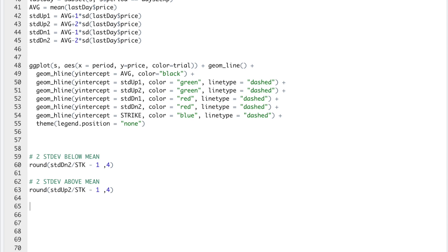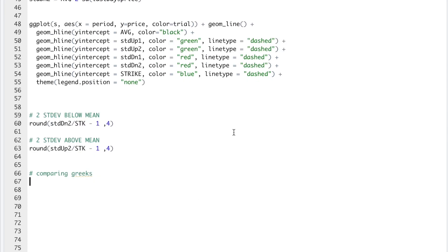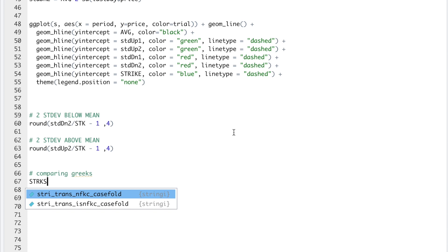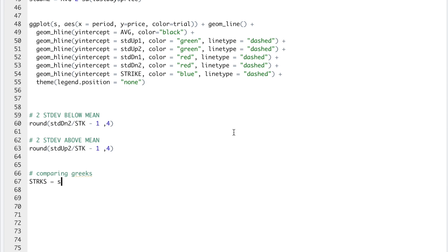Another cool thing we could do with this package is we could insert many strikes as a parameter and compare the Greeks of the calls and the puts. So here we'll do comparing Greeks. For strikes, I'm going to set a sequence of 1400 to 1600 by 5. So it'll be plus or minus 100 points of today's closing price.